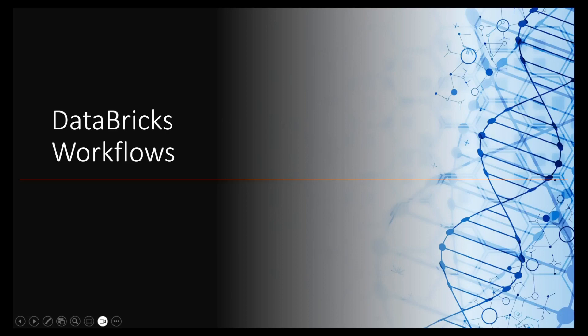Hello guys, welcome back to the channel. In this video we continue with the Databricks tutorials. Did you wonder how you can orchestrate your jobs in Databricks? The answer is with Databricks workflows. So today we are going to have a brief introduction to Databricks workflows.